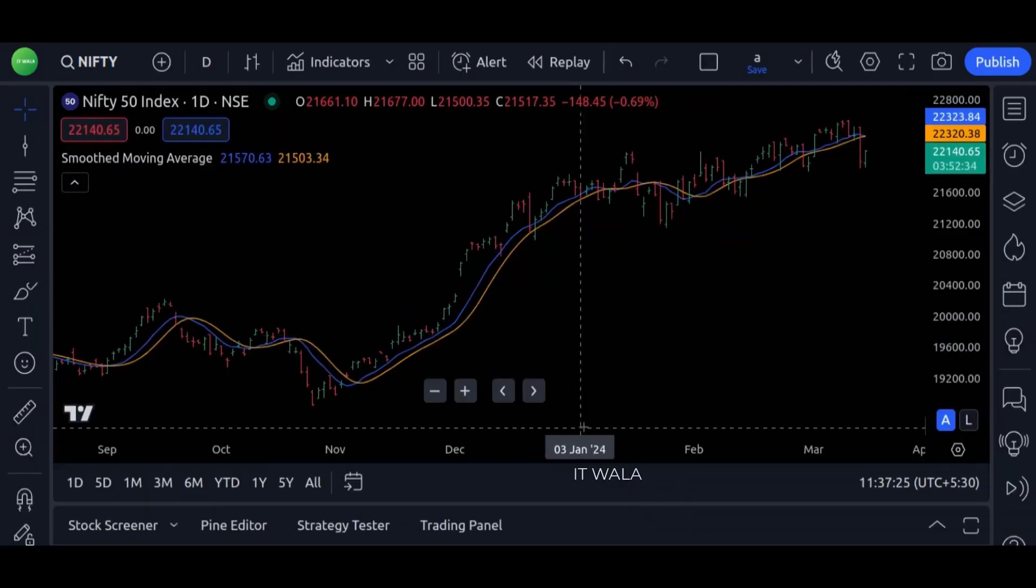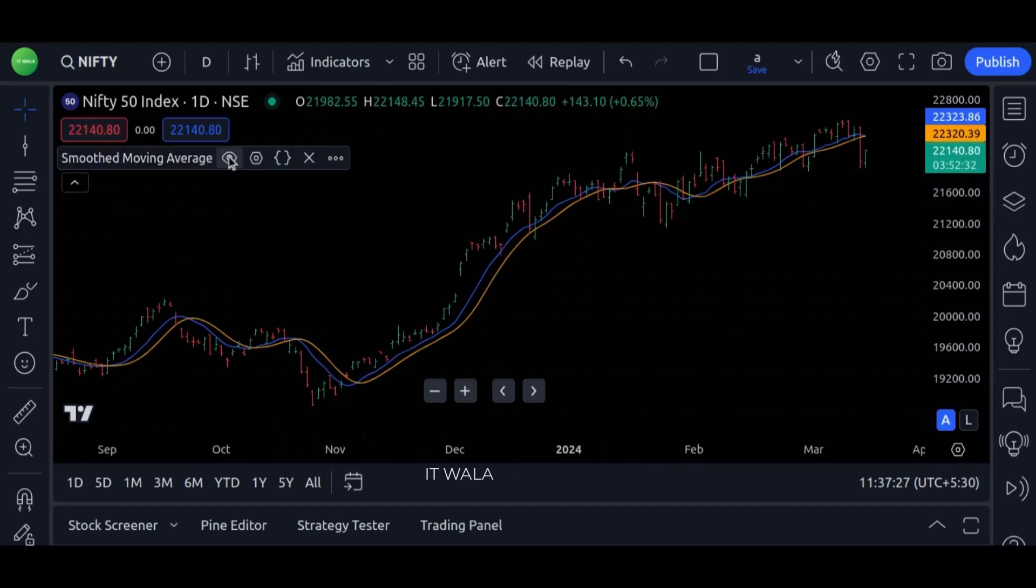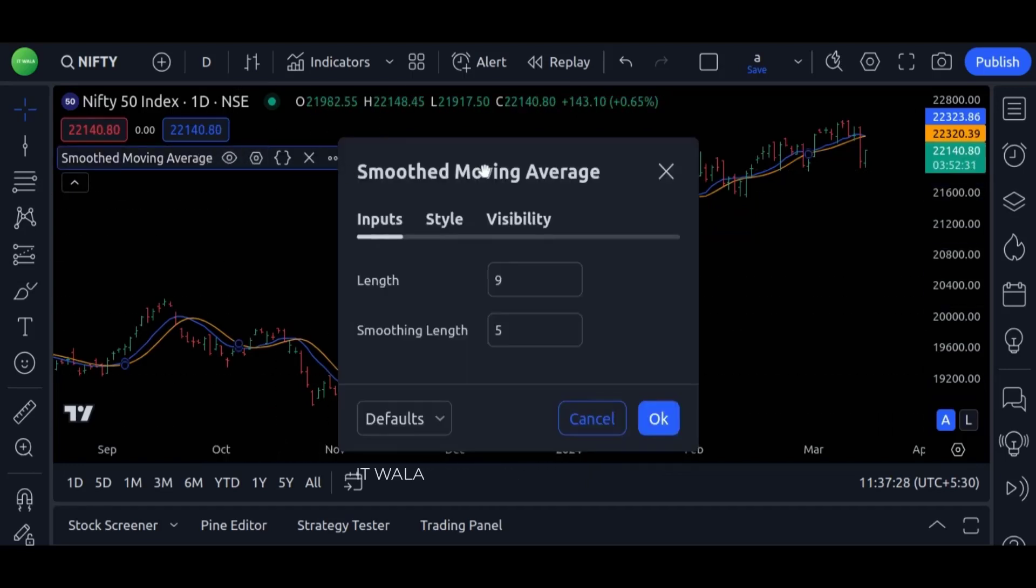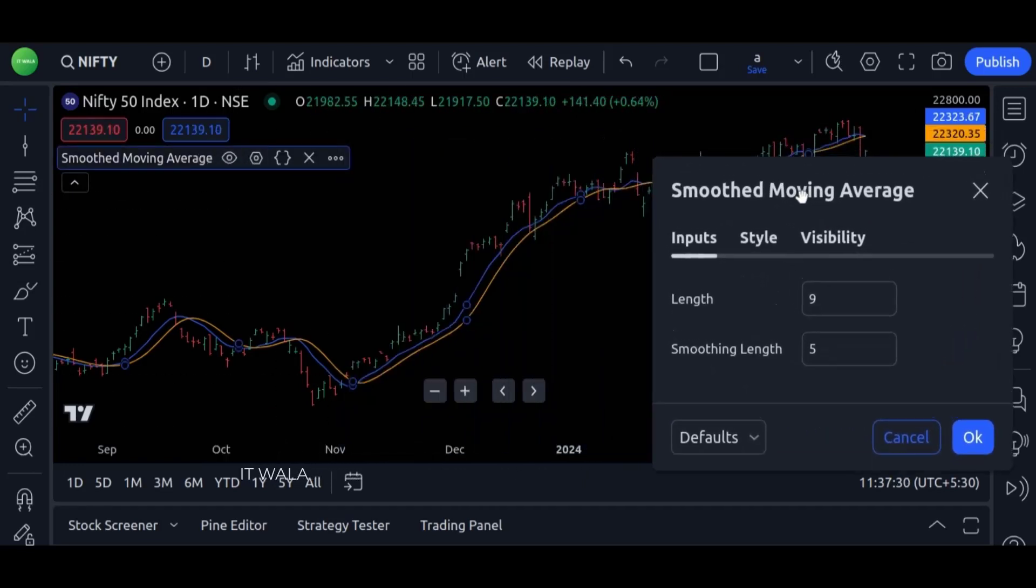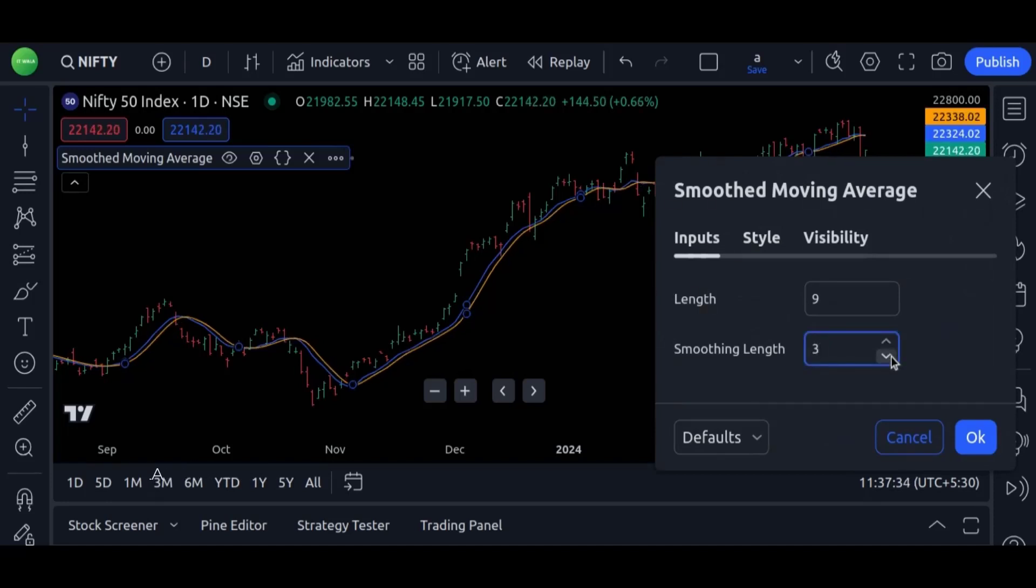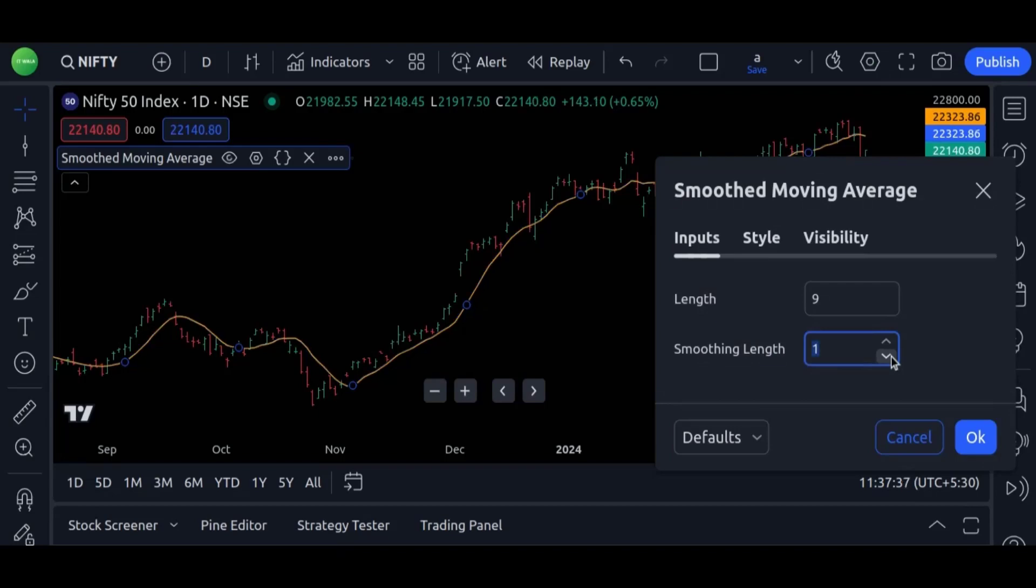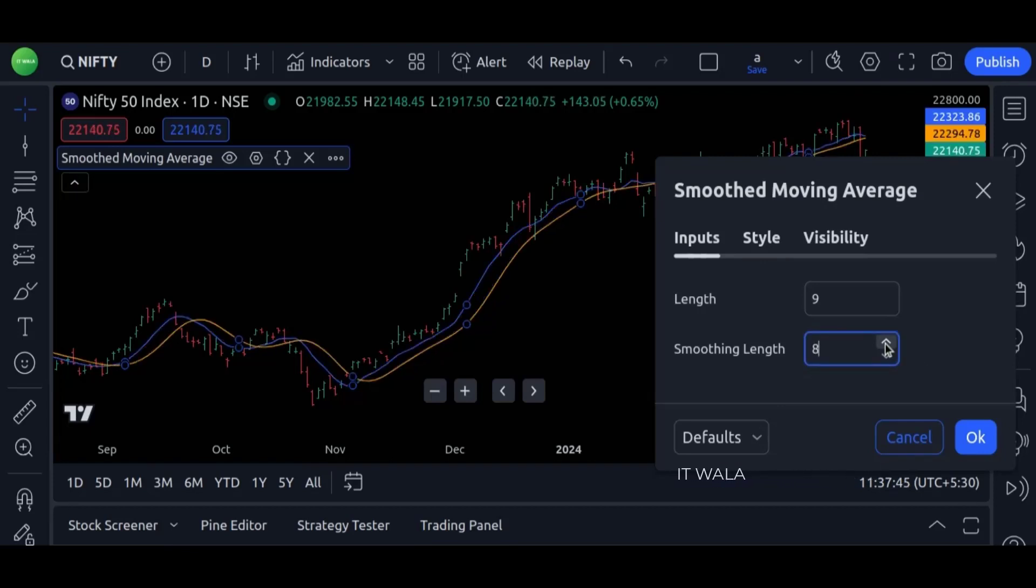If I change the smoothness, the orange line will move near or away from the original moving average. If we reduce the smoothness, the orange line will move near the blue line. And if we increase the smoothness, the orange line will move away from the blue line.